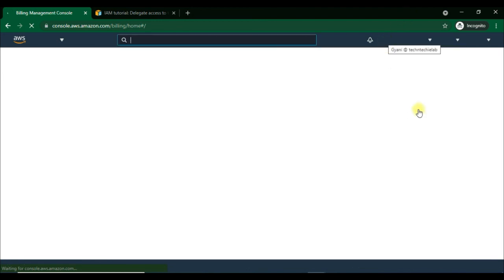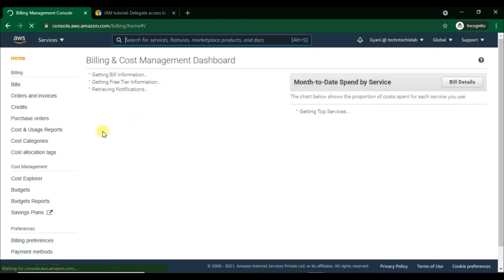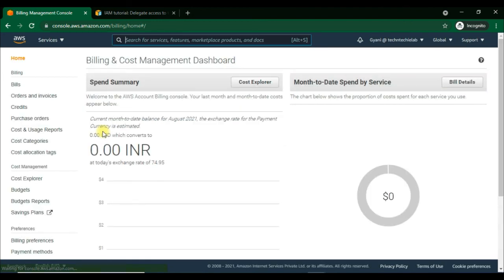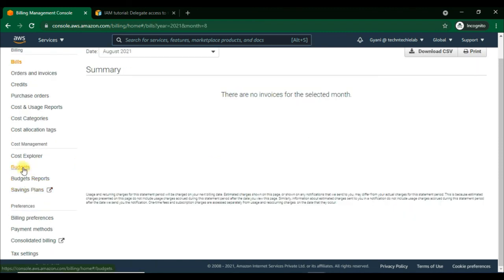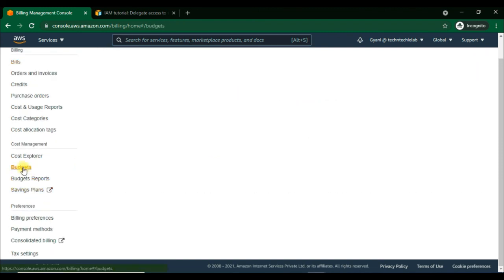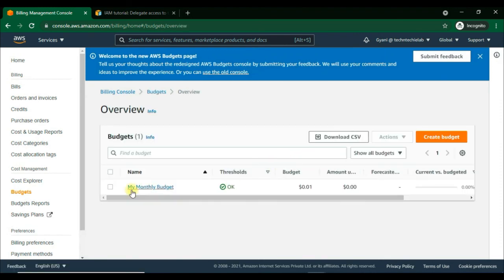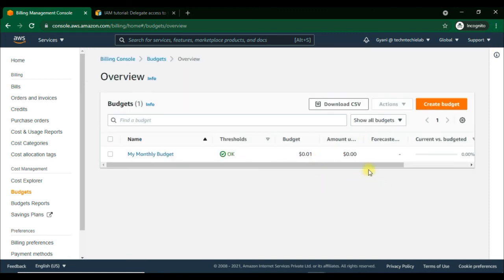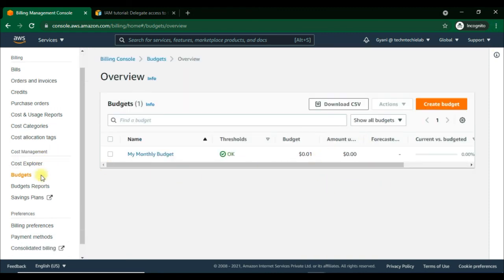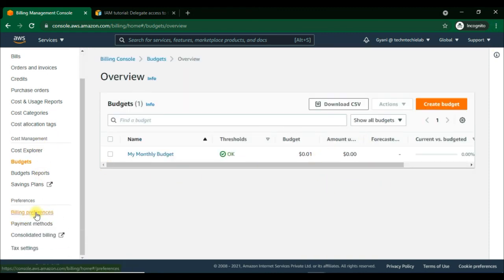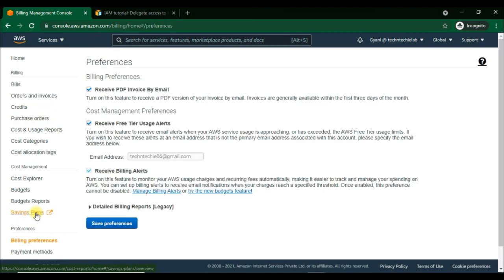Now we'll go to see the billing dashboard — yes, we can see it now, it's working. We can also see the budgets, which were already created in the root user account, and we can view them here as well. The billing preferences, also set up in the root user account, are visible here too.